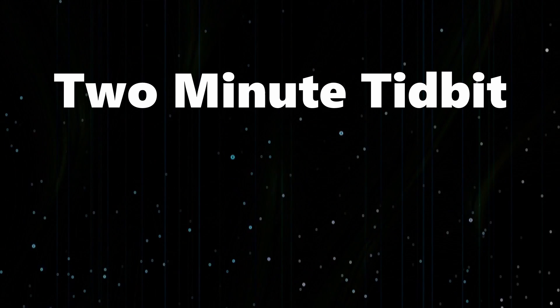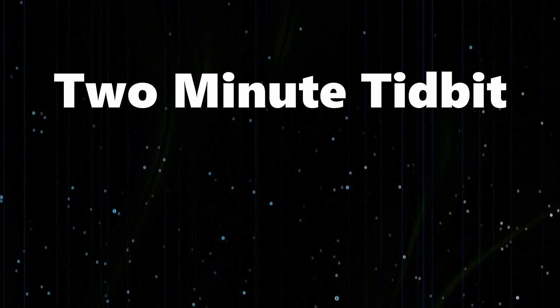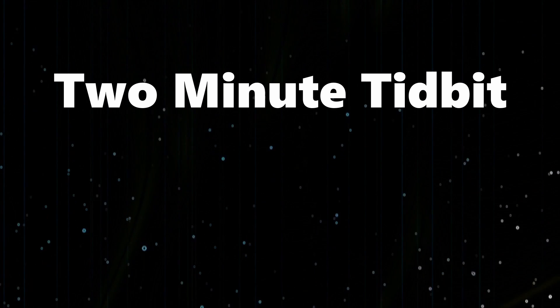Hello everyone, welcome to another 2 minute tidbit where I try to show you something interesting in around 2 minutes.